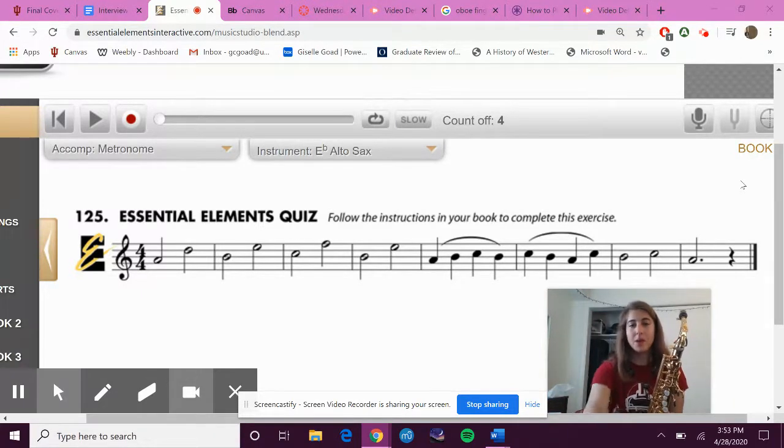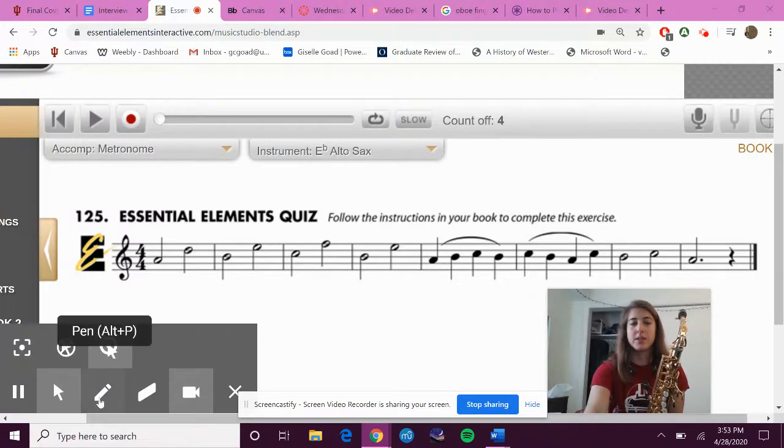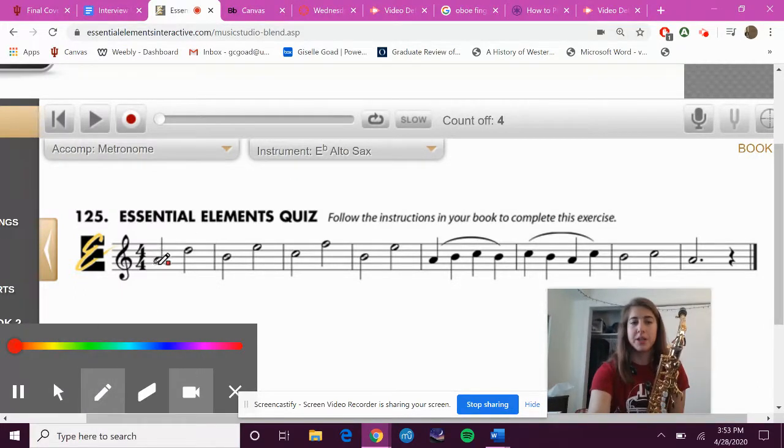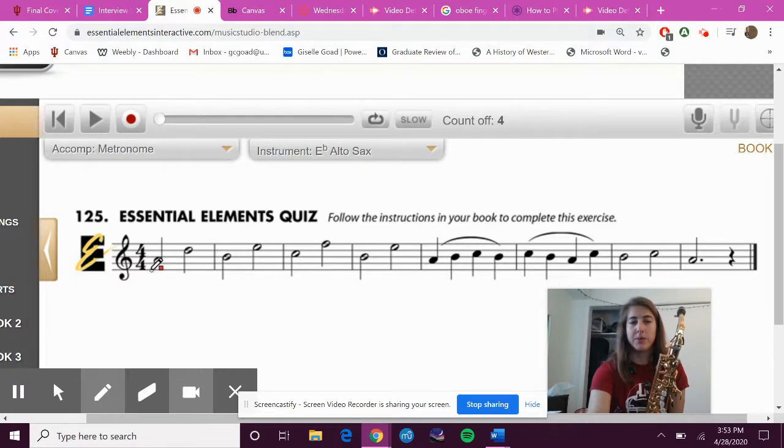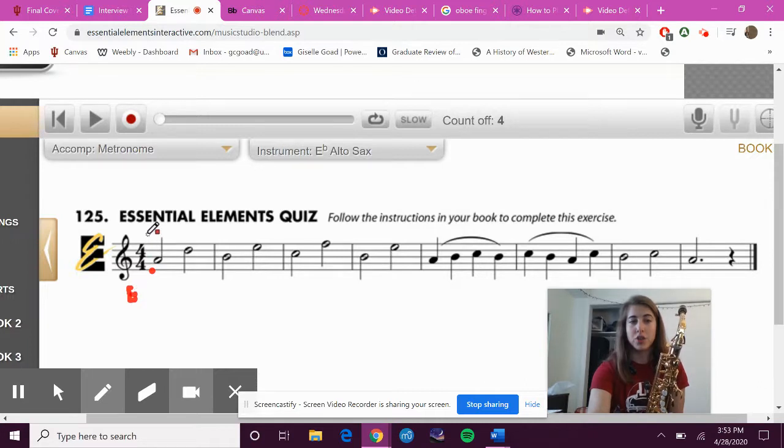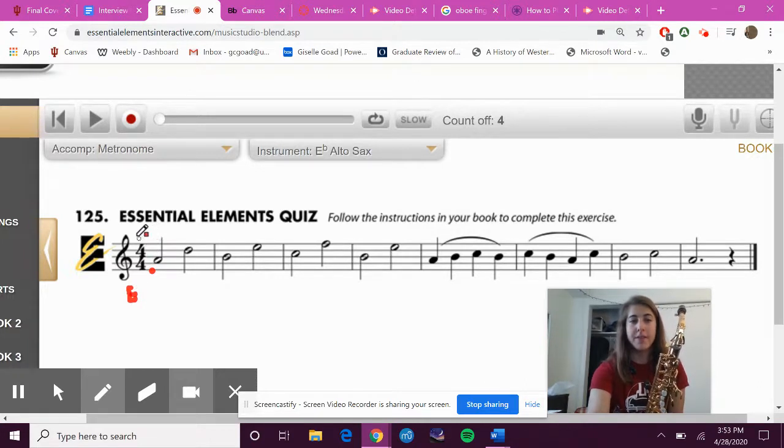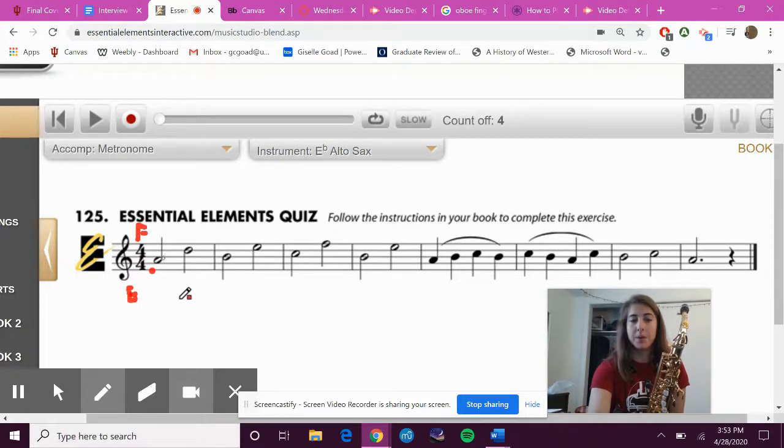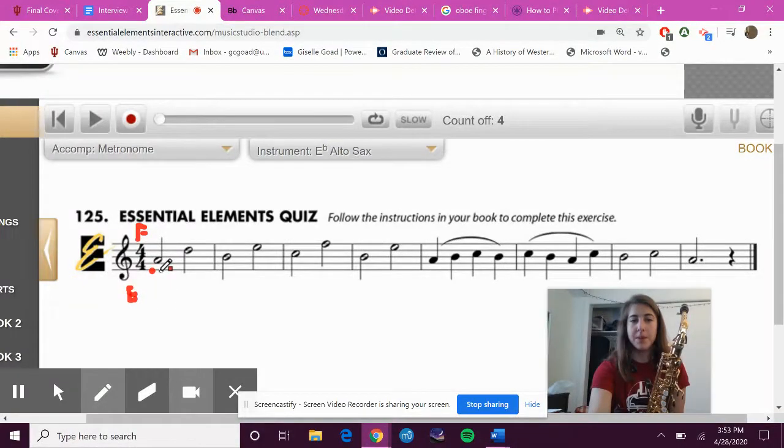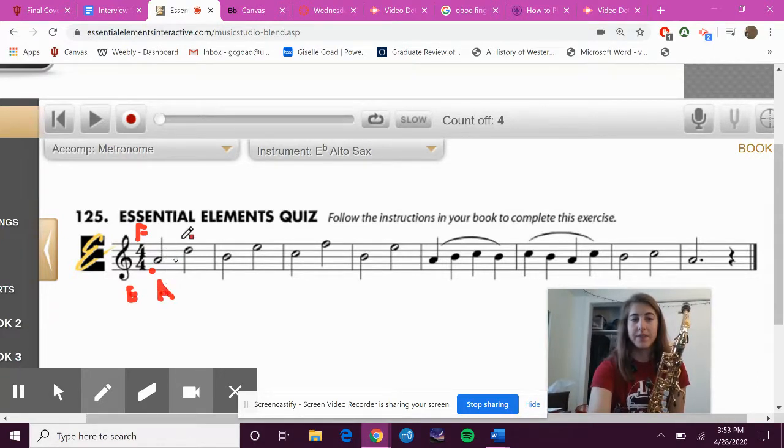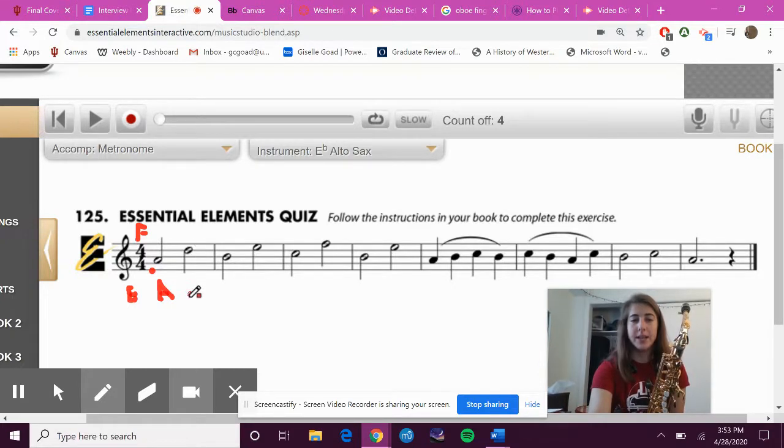So first things first, let's note name a little bit. I'm going to use the bottom line of the treble clef, which is always E, and the top line of the treble clef, which is always F, as my reference points. So from E I can climb up F, G, A and know that that's an A. And then from F I can climb down F, E, D and know that's a D.